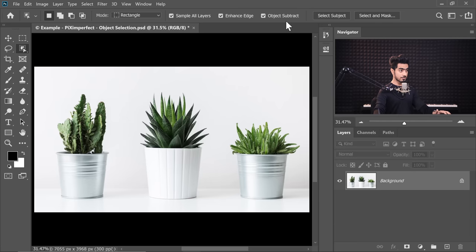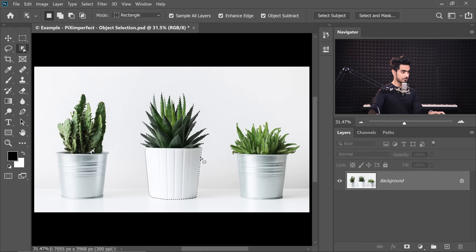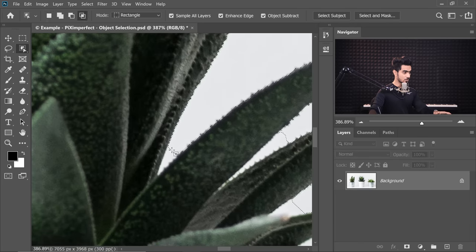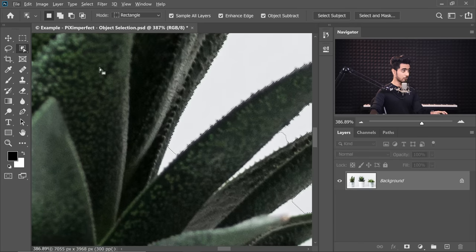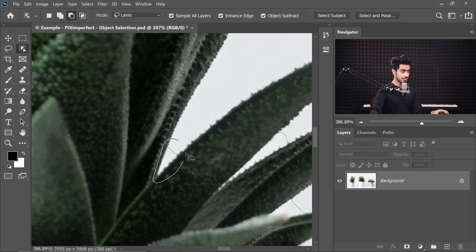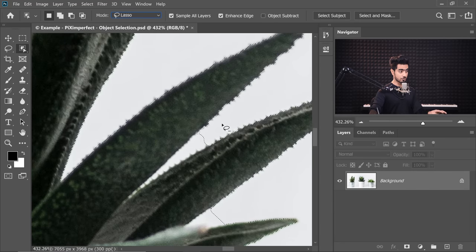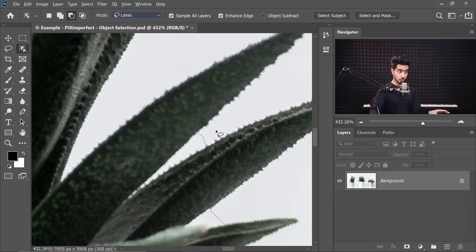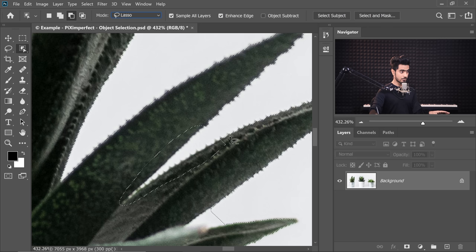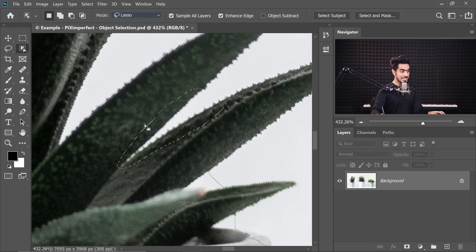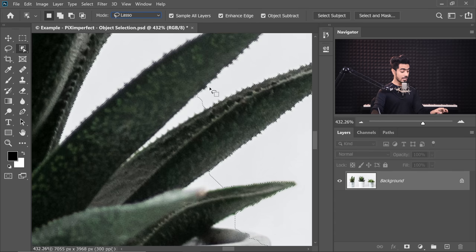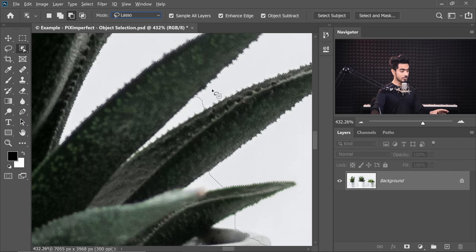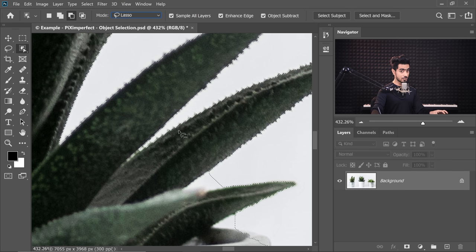Now the third one at the top is Object Subtract. Let's make a selection again with a rectangle. We're going to make a selection of this plant. Let's say we don't want this inside the selection. So what we learned before, first choose the Lasso and hold the Alt or Option key and make a selection around it. It will automatically be subtracted. However, if you check this off, if you check off Object Subtraction, if you hold the Alt or Option key and then make a selection around it, it's just not working. It's taking the selection the way it is because it's not analyzing the object.